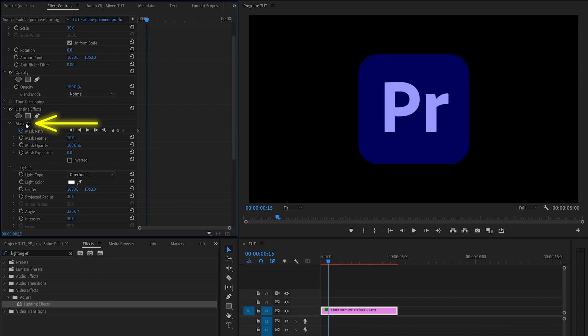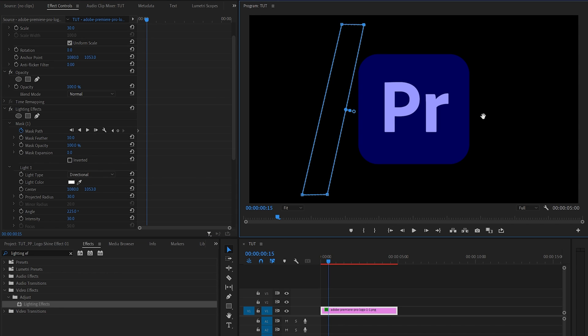Then select mask one in order to see it in the preview window and drag it across to the other side to the right of the logo. Make sure it is not touching the logo.